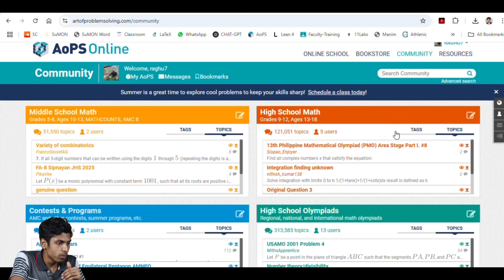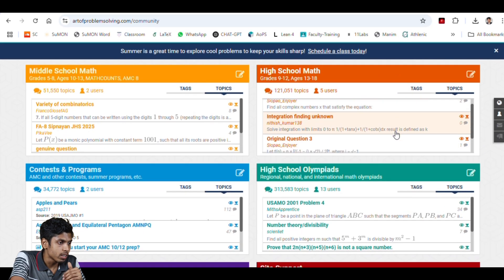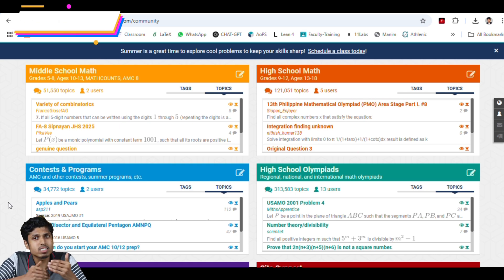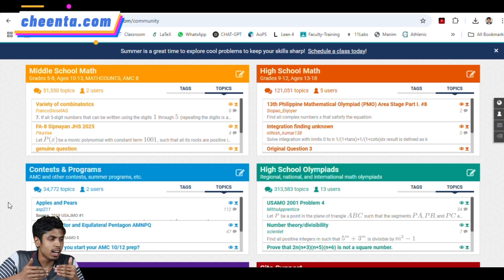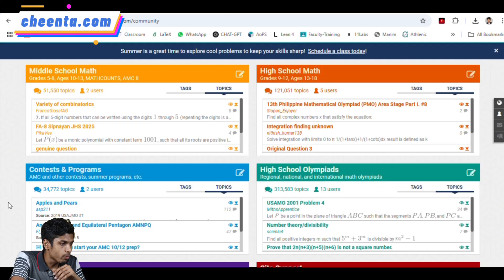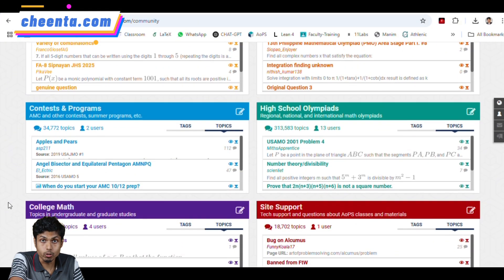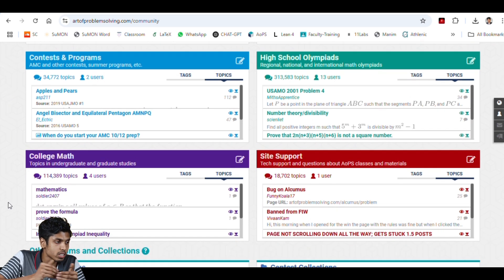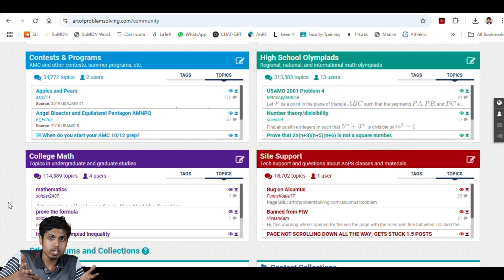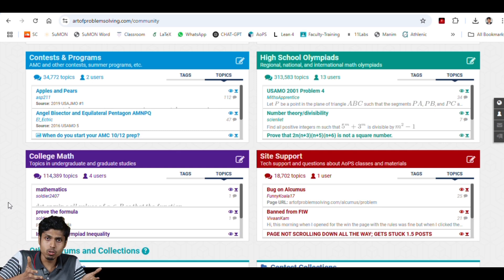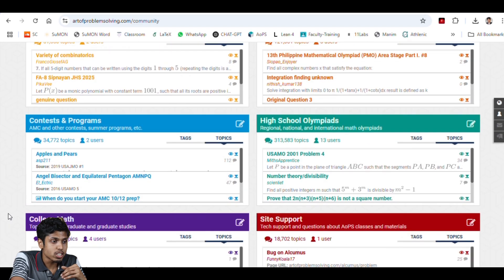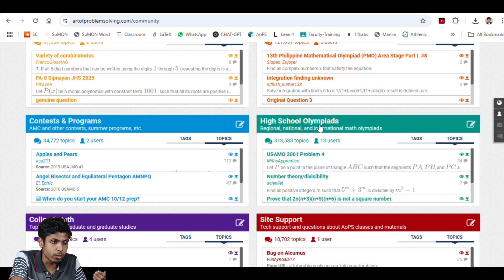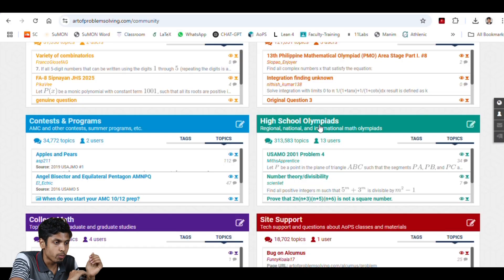Middle school means like grades 5 to 8 and high school 9 to 12. And as you progress, you will see another community called contest and programs. There you will be discussing the facts about contests, preparation strategies, and tutoring, and so on. Followed by you have college math community, where you can see some discussions on college type problems. You have group theory, topology, calculus, and so on. But the collection of math Olympiads in high school math Olympiad community is even more diverse.